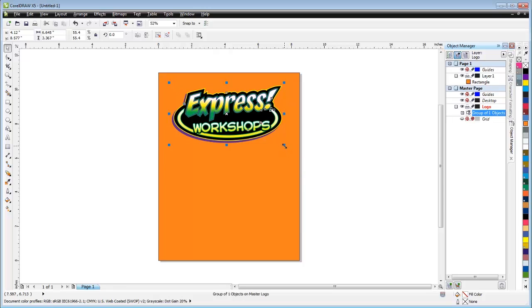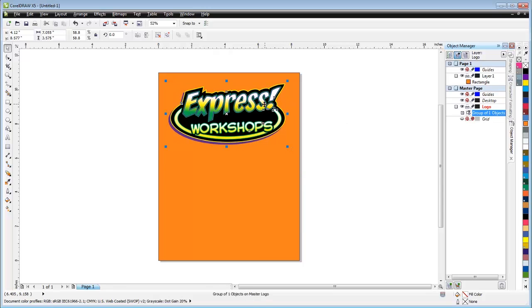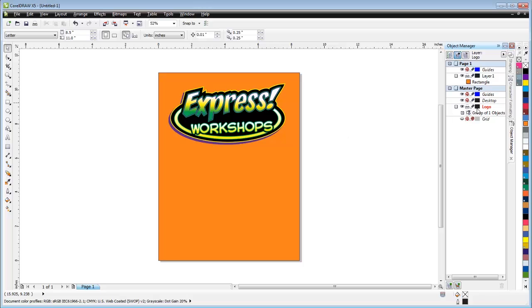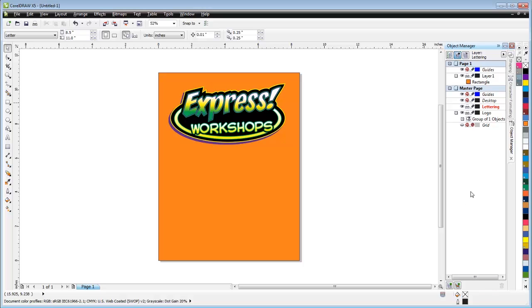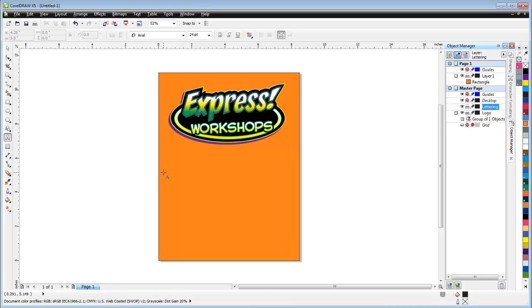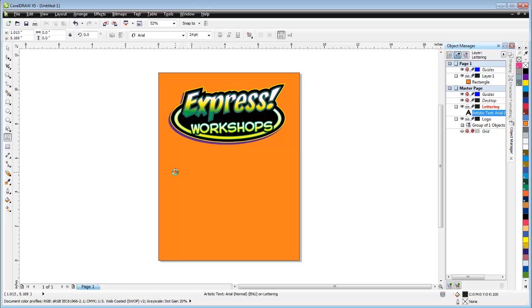Just for the sake of knowing we have more than two layers, I'm going to create another layer. Go down here again to the new master layer, click on that. This time I'll call it lettering. Doesn't matter what I call it, just like in Photoshop you can call it whatever you want. I'm going to put some lettering on here, so I'll call this lettering one.